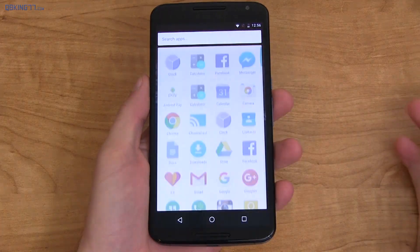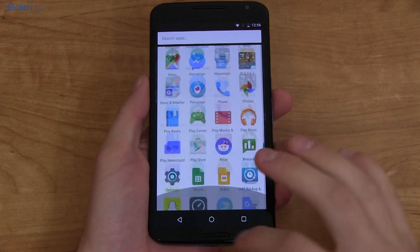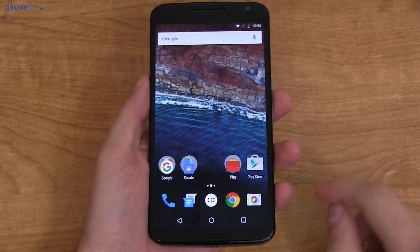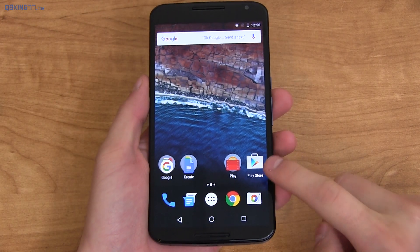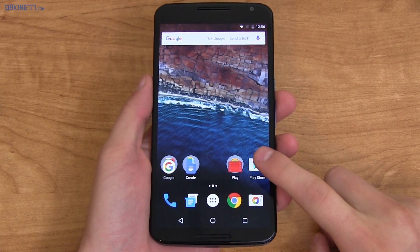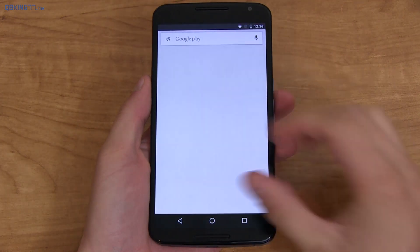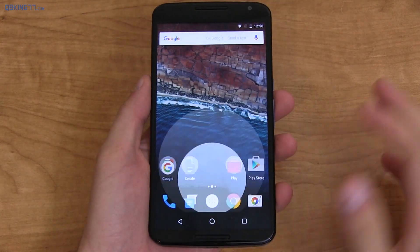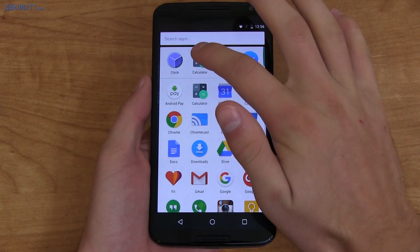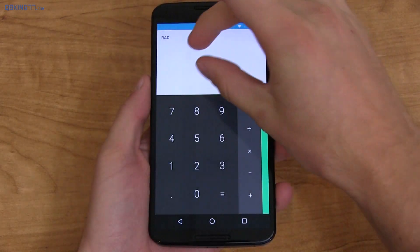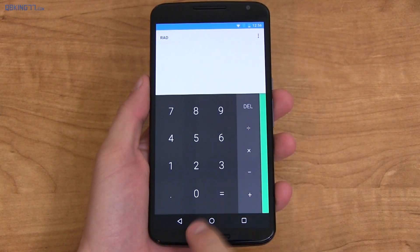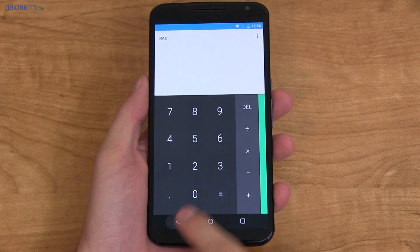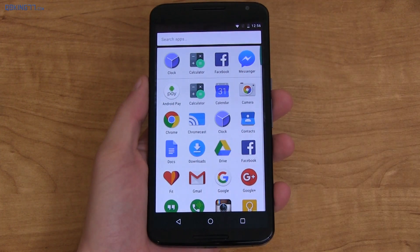Throughout this video, make note of subtle animation changes. When you tap on a specific app icon, it opens from that specific icon. Going into the calculator, you'll see it opens from that calculator icon. When you back out of it, it just slides down.